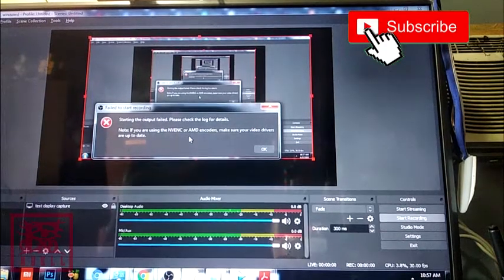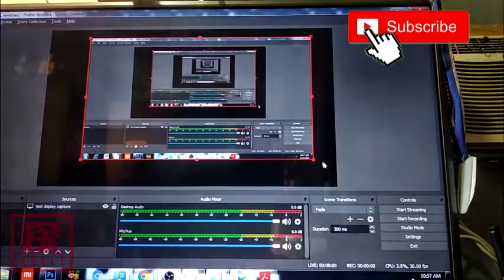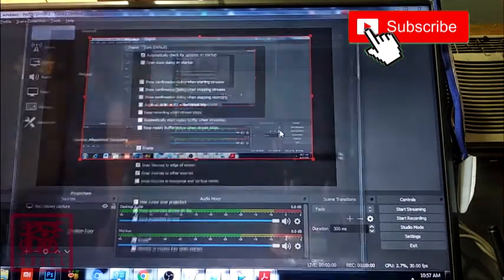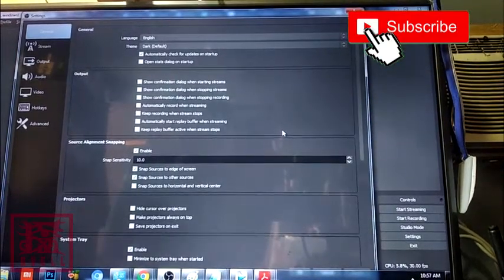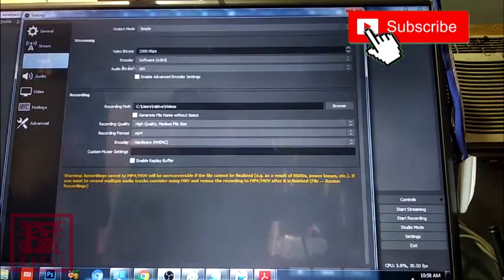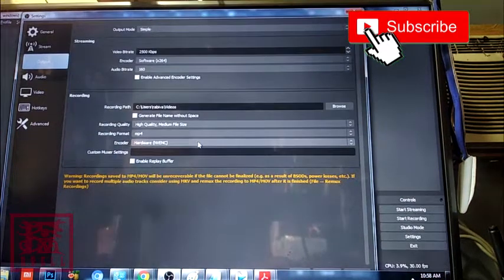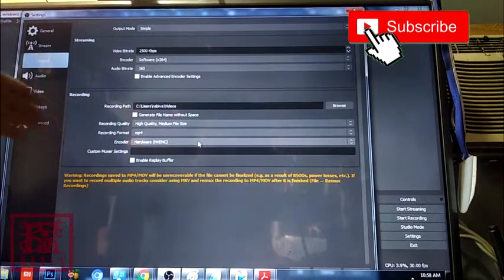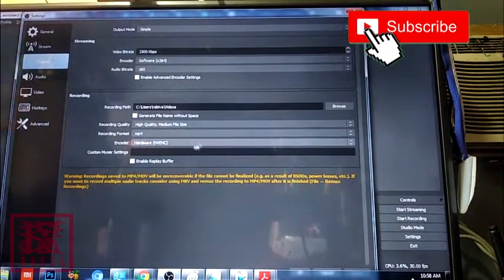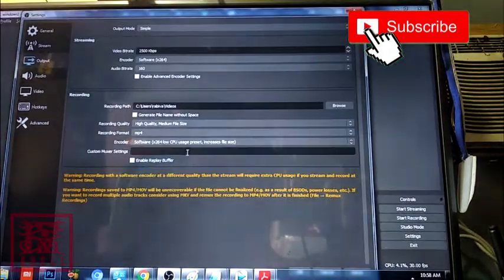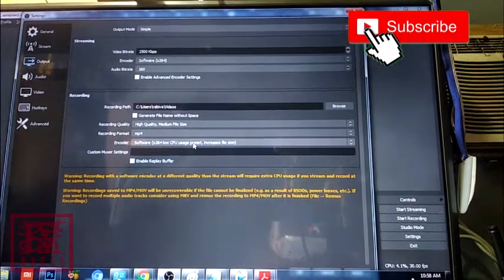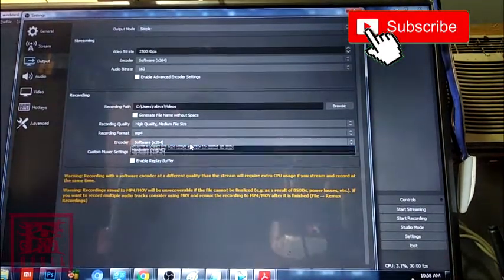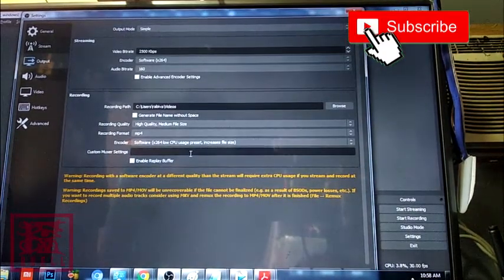So what I did is I tried to check the settings and go to output. When I found the hardware encoder there, I changed it to software x264, like that. You can change it to software, just play around with it - maybe it will fix the problem. It fixed mine and hopefully it will fix yours.